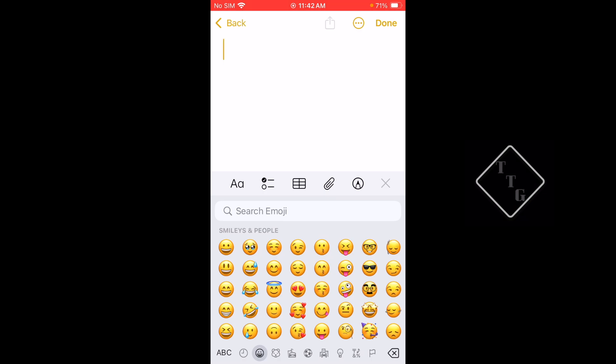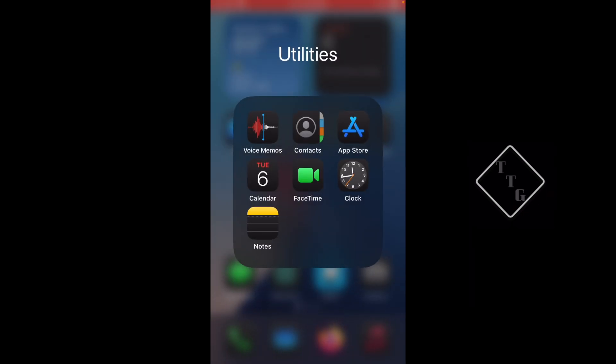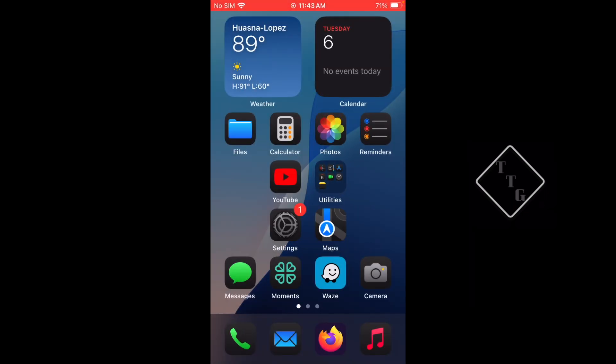This is something also that Apple keeps kind of fiddling with and changing back and forth, so I'm not entirely sure why Apple is trying to mess with the emoji keyboard so much.